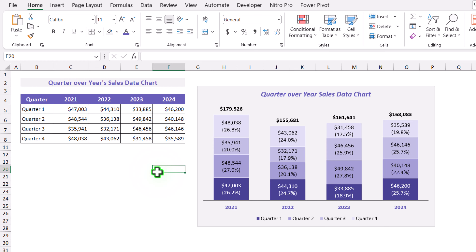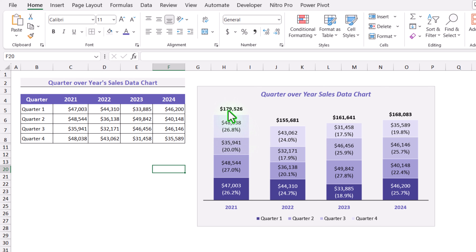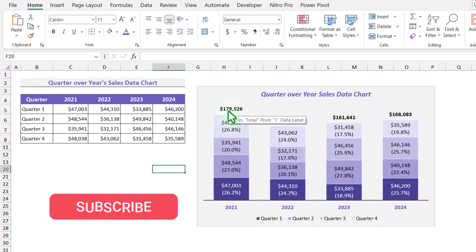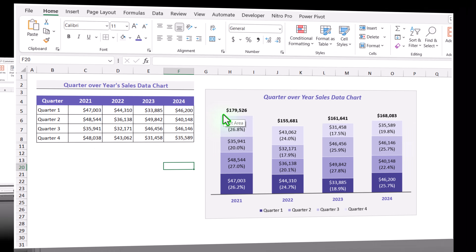In this video, I am going to show you how to create an interactive stacked column chart with dual data labels, meaning you can see percentage as well as the actual value. Along with this, I'll show how to display the total over the stacked column. I am going to teach you each and everything in this video.